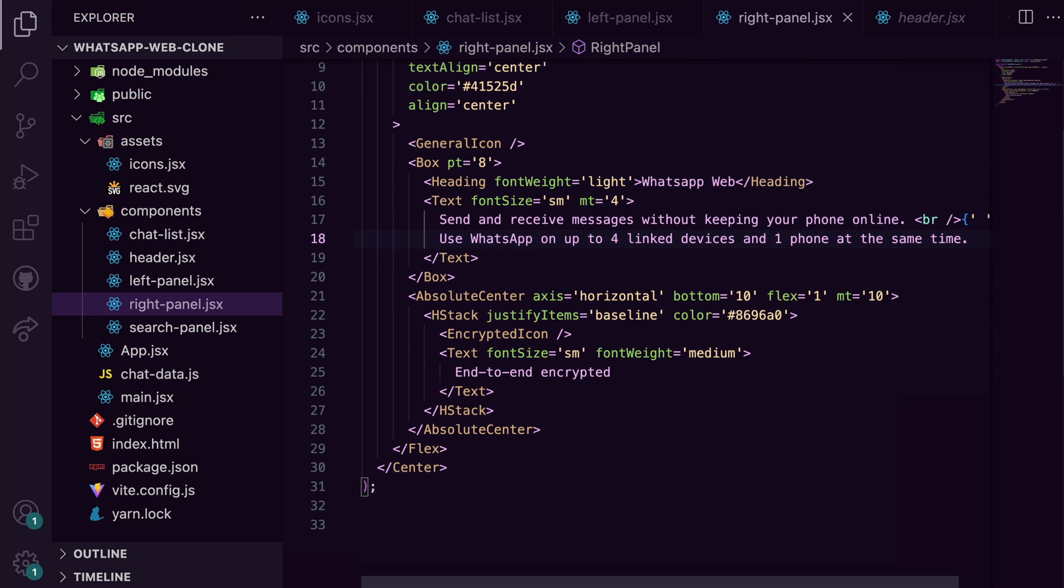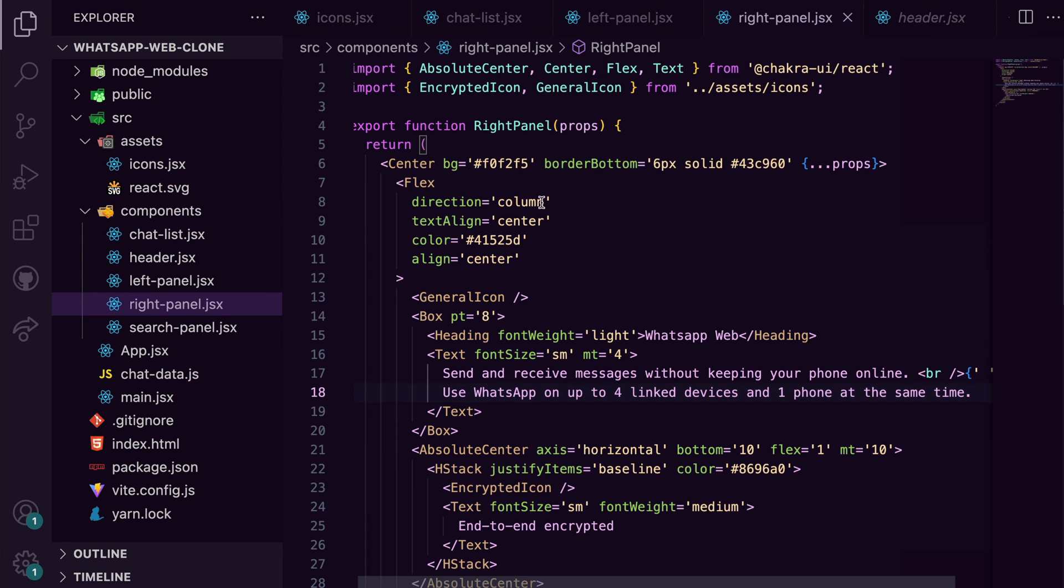Of course, we need to absolutely position this relative to the parent div, so you pass a position relative to the center component.